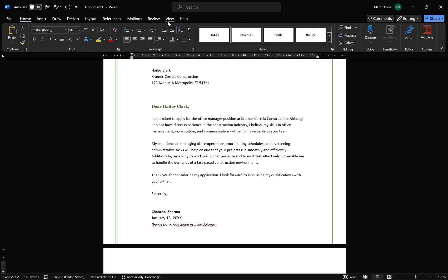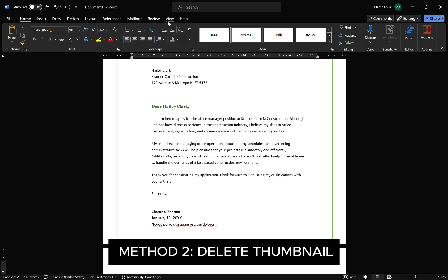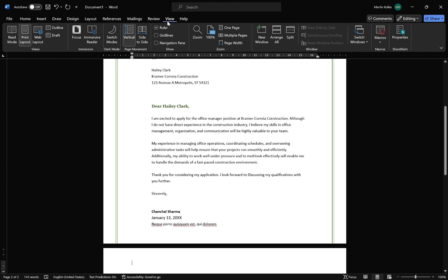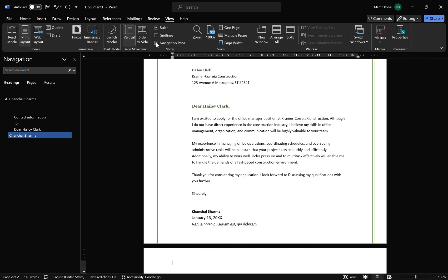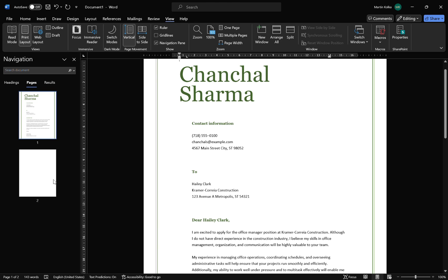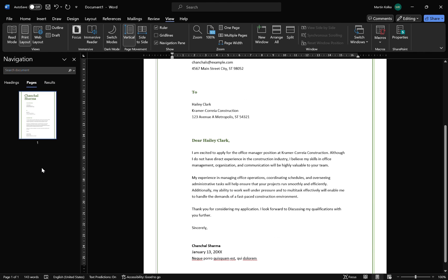So, if method one didn't work for you, the next thing we're going to try is delete the thumbnail of the blank page. In order to view our thumbnails, we're going to click on View, and then from View we want the Show section, and from here we're going to tick on Navigation Pane. This will open up the navigation window on the left-hand side, and from here we want to click on Pages. Now you can see our two pages in thumbnail form. Go ahead and click on your blank page and then hit the delete key. That should get rid of your blank page. If it did, excellent — but maybe it didn't. So, let's head to the next method and check our paragraph marks and page breaks.